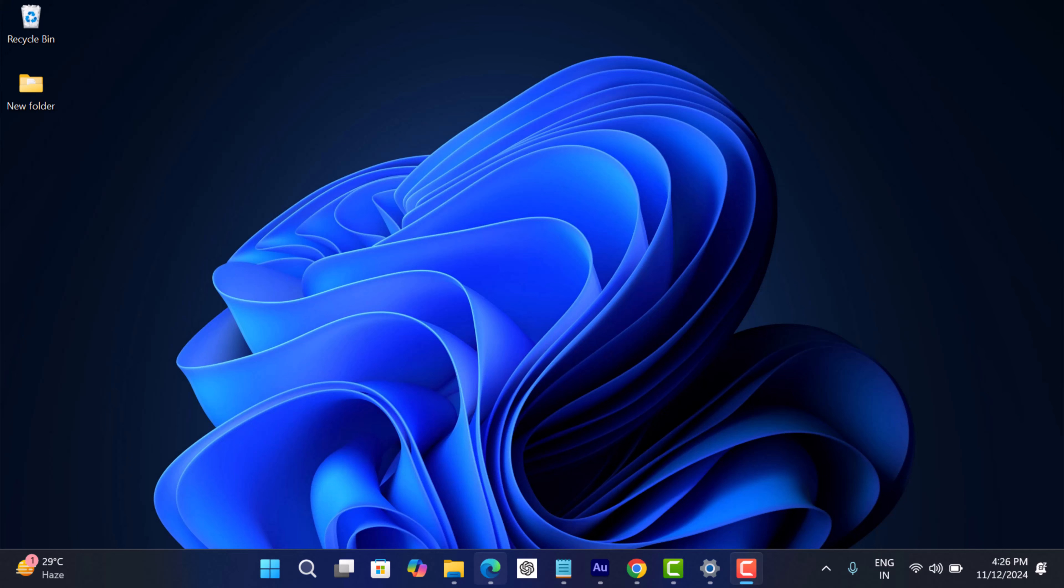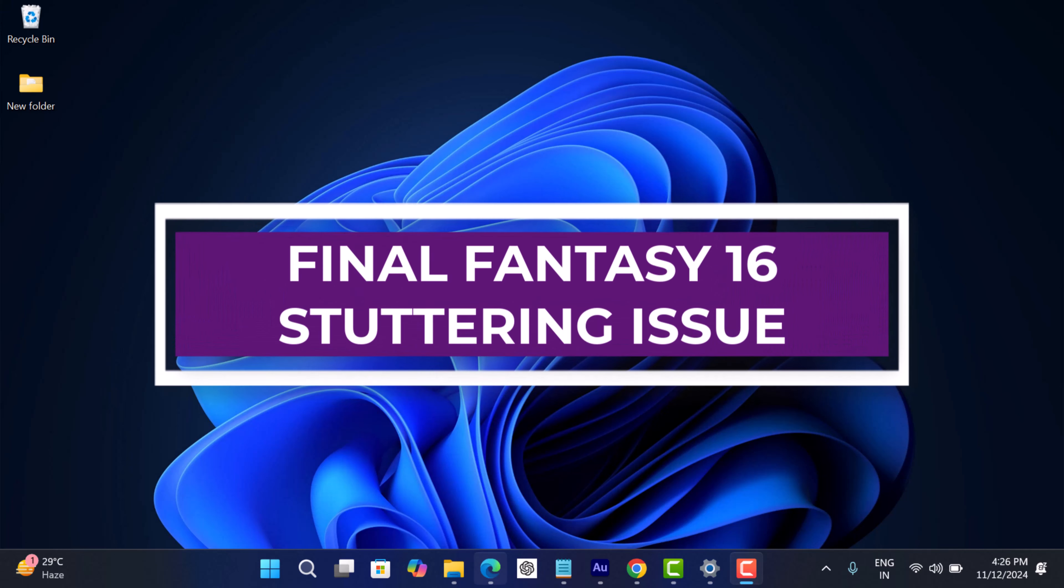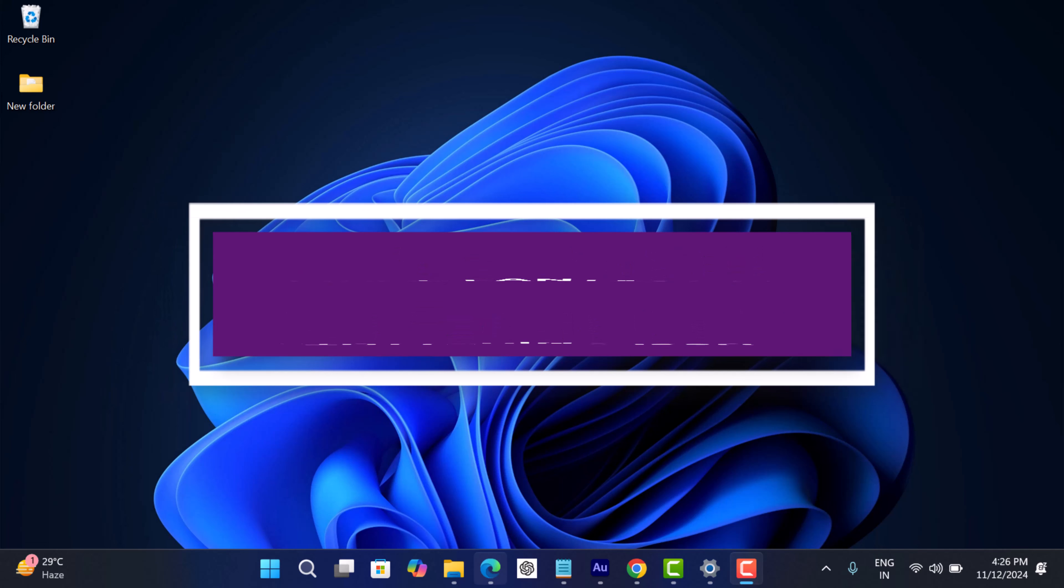Hello everyone, welcome to Geekermag. In today's video, I am going to show you a quick solution using which you can easily fix Final Fantasy 16 stuttering issue.